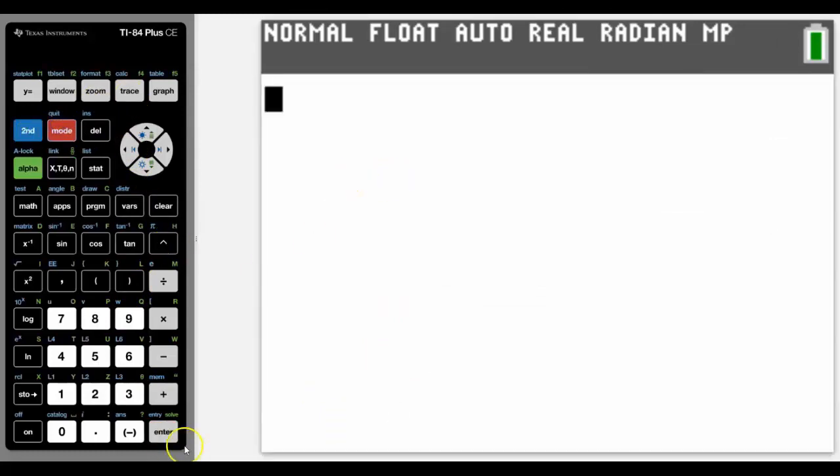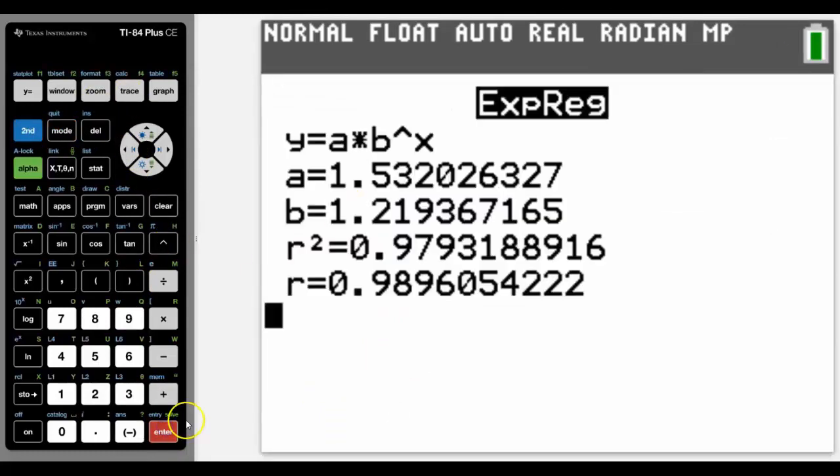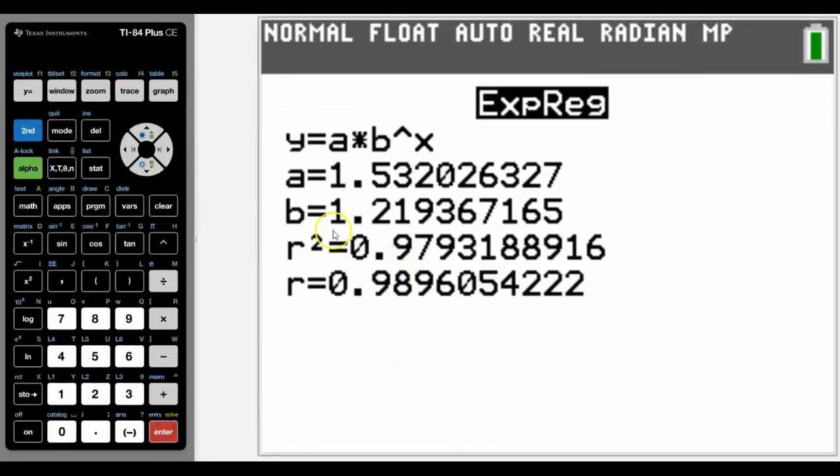So then if I come and do that exponential again, there's our r squared much stronger. And there'll be a better correlation.